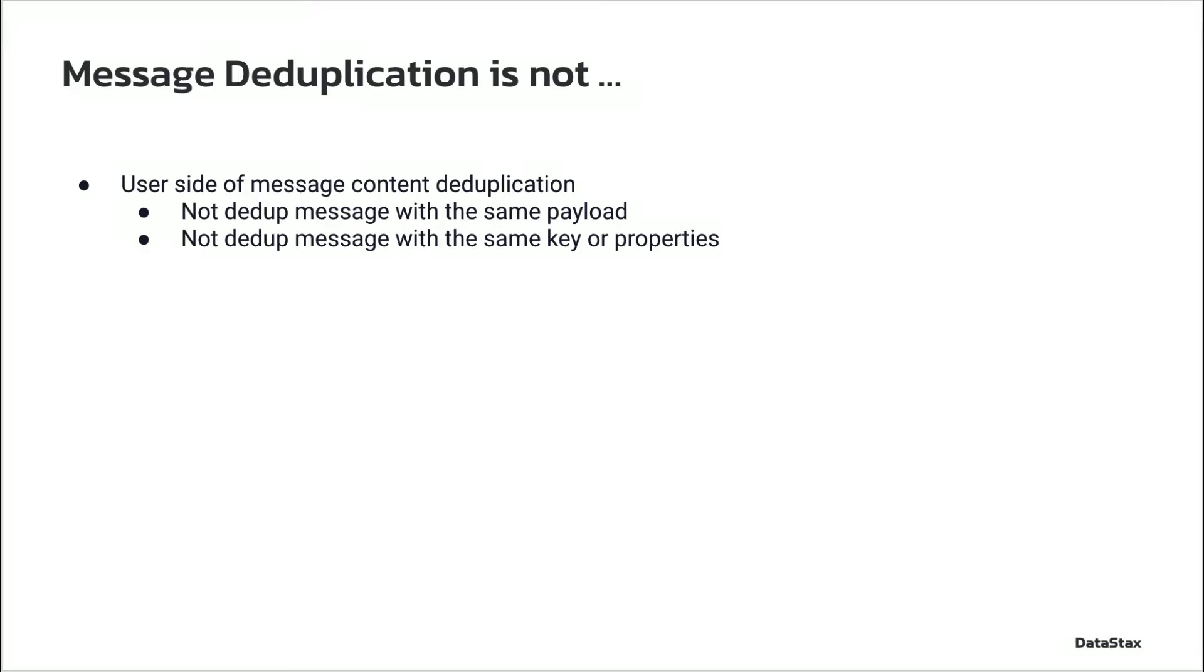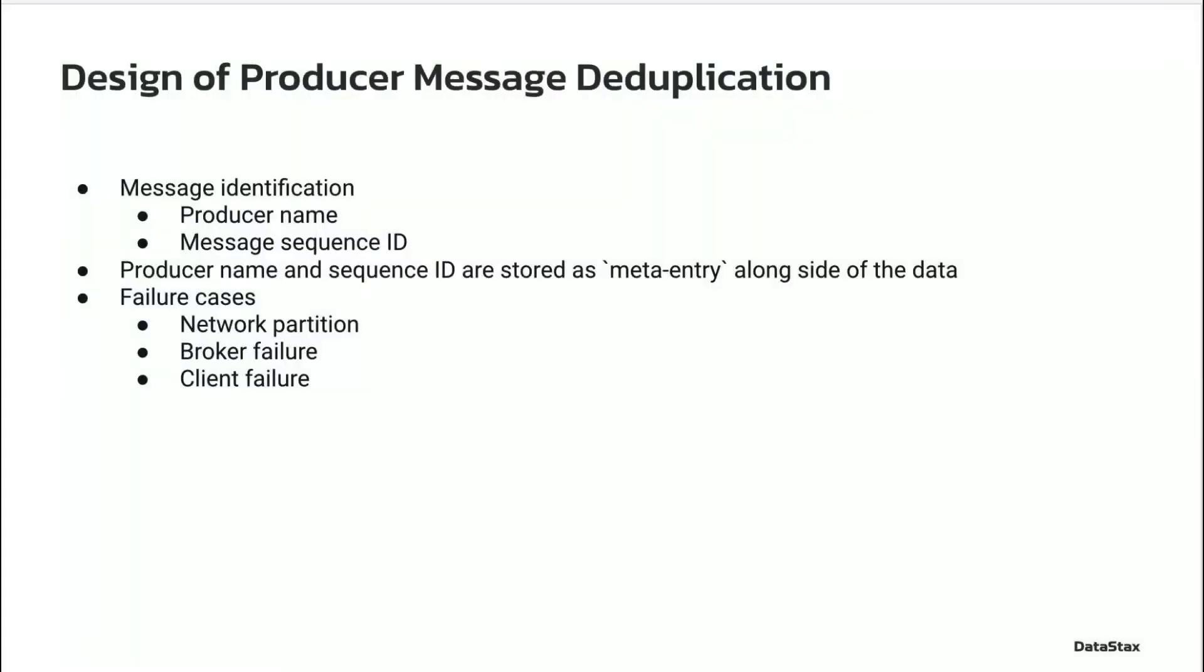If you are looking for message payload dedupe, Pulsar needs to be integrated with another system. You might want to consider hashing the payload, registering the hash in a lookup map somewhere, and deduping based on the hash.